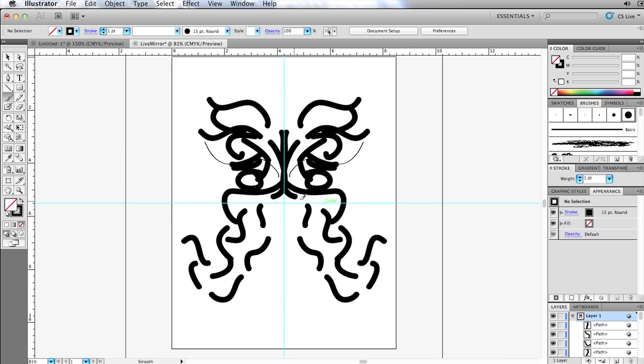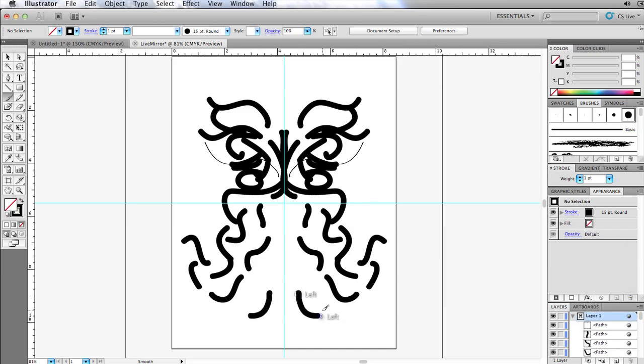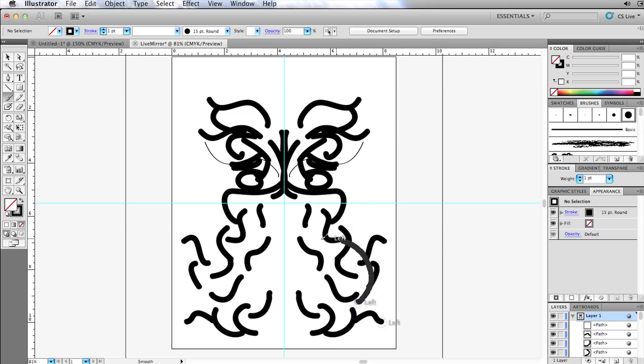So what is happening? Since I applied the effect to the layer, every single object or path within that layer gets the effect applied to it. So I have my mirroring set up and everything is great.